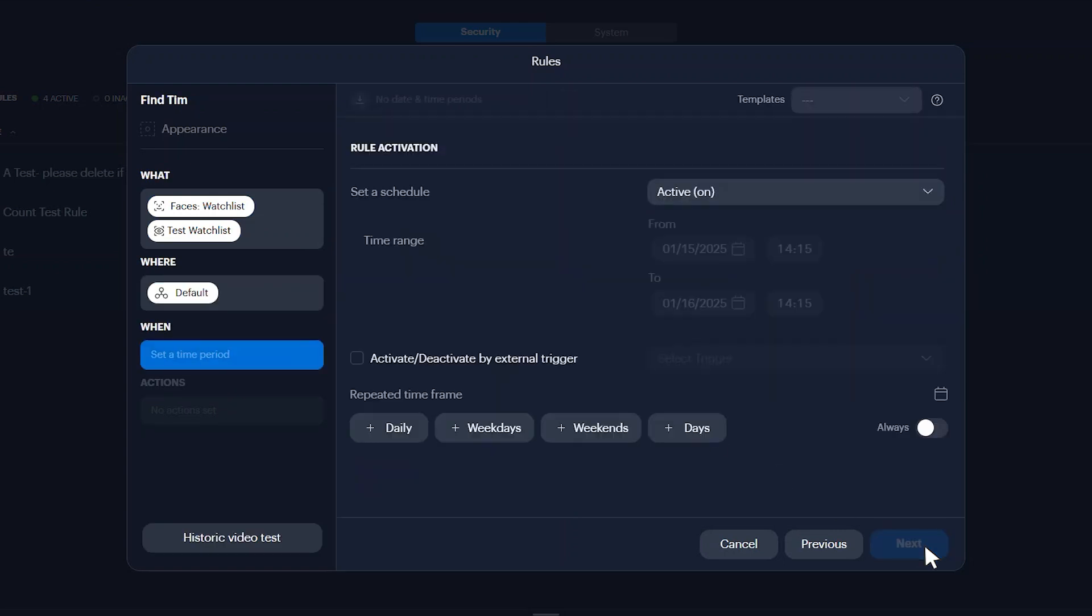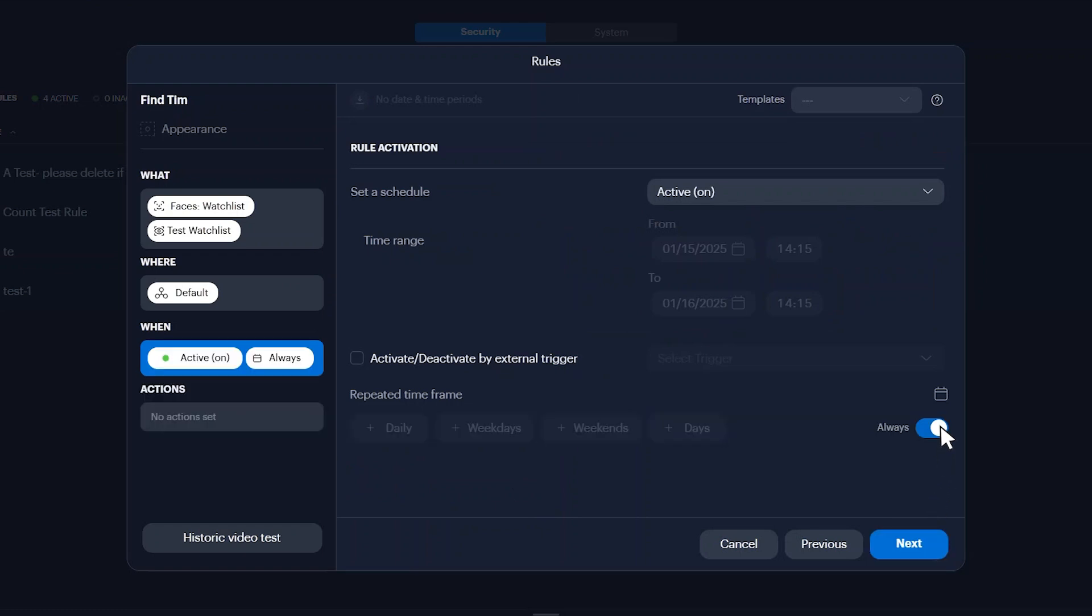This rule is set to active by default. You can change the schedule by clicking the set a schedule drop down. Click always to ensure this rule is permanently enabled. Click next.